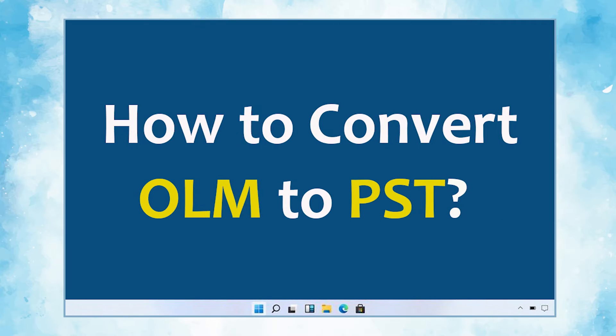In this video, we will show you the simplest method of how to convert OLM emails to PST file format with attachments.